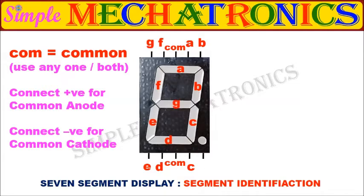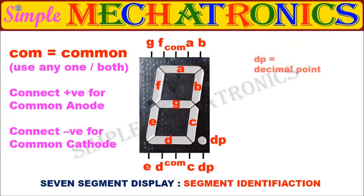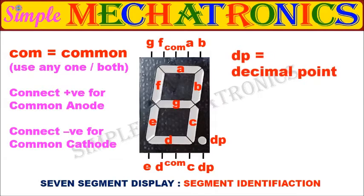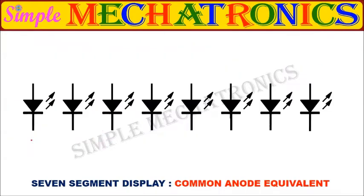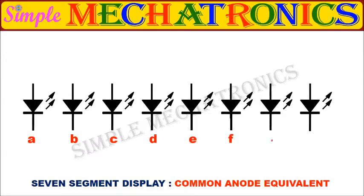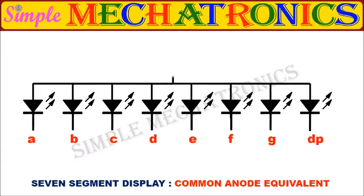Electrically, the 7 segment displays are of 2 types: common anode and common cathode. When all the anodes of 8 LEDs are connected together to a common pin, then it is called as common anode display.